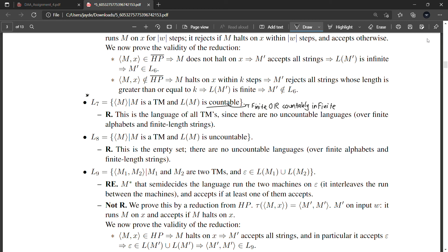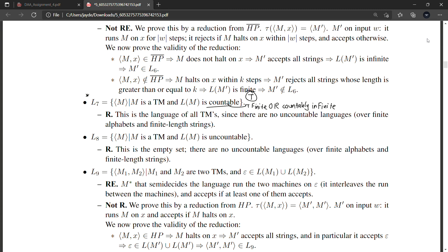Knowing that, if I give you the encoding of a Turing machine and ask whether the cardinality of its language is countable, you already know the answer is always yes — so it's recursive. Similarly, if asked whether it's uncountable, you know the answer is always no. So this is also recursive — you already know the answer in both cases.